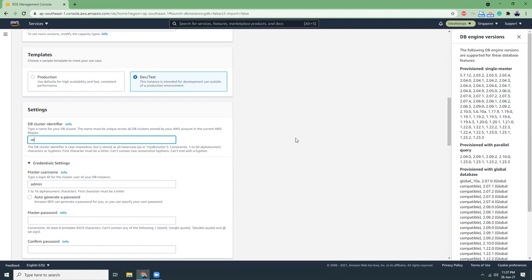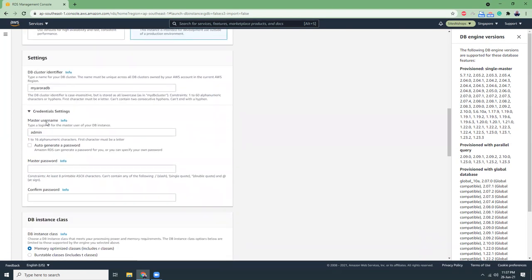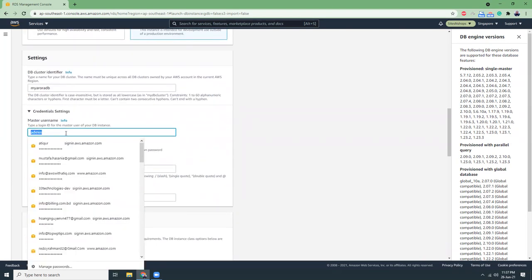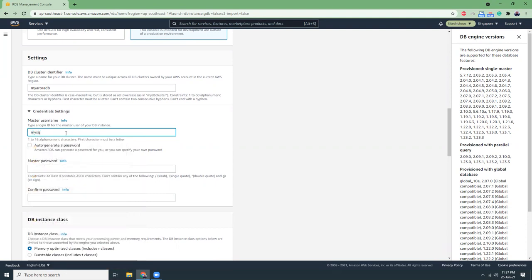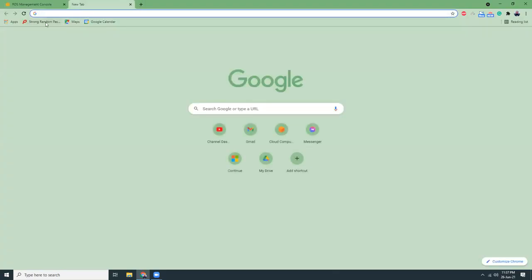In the settings let me give a name, my Aurora DB. This is the root username, let's create a root user MySQL root user password. Let's generate a password here with a password generator.